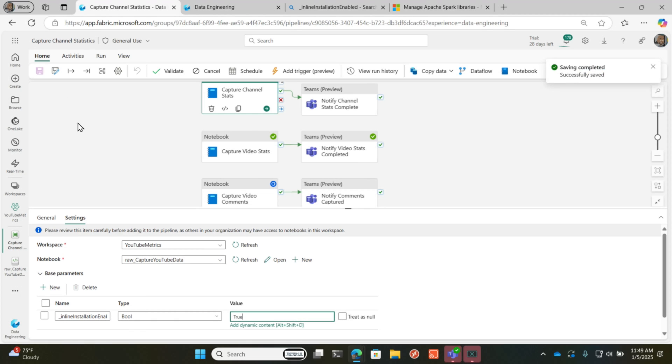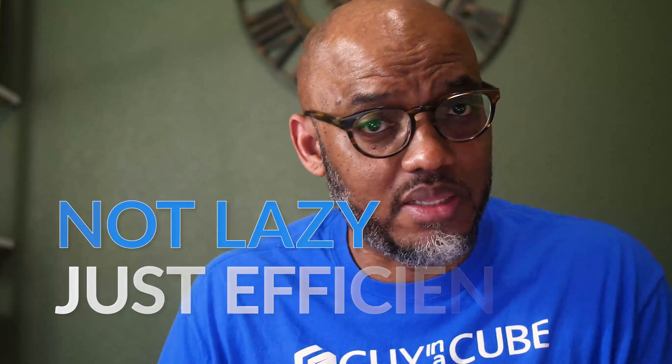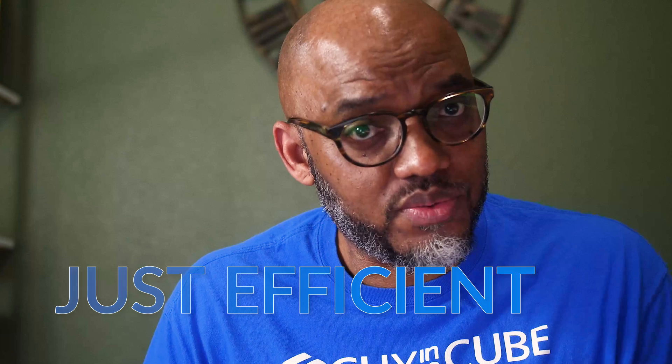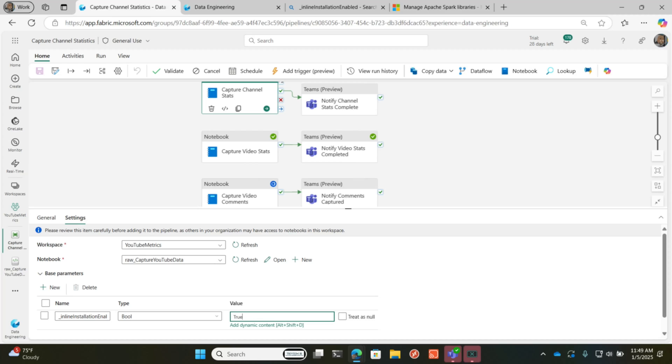So for every notebook activity that I run in this workspace, I would have to do this. I don't want to do that. You know how I am. I'm not lazy. I'm just really efficient. There's an easier way.